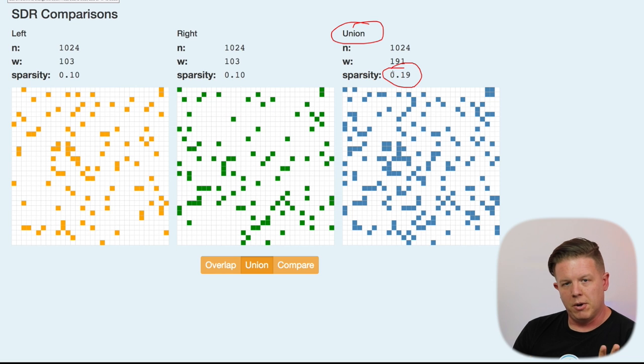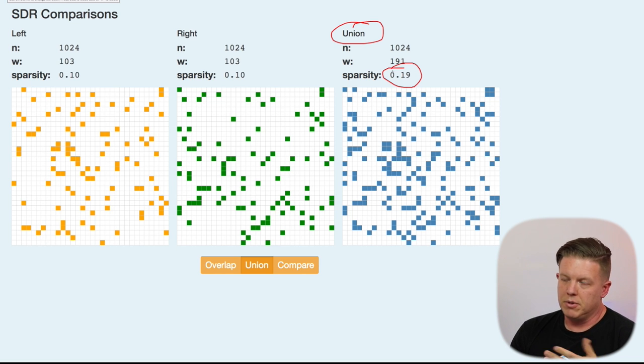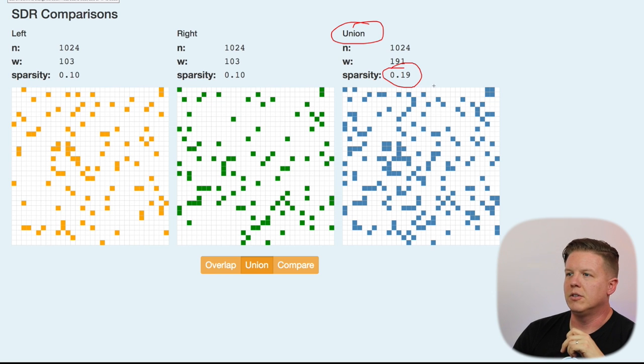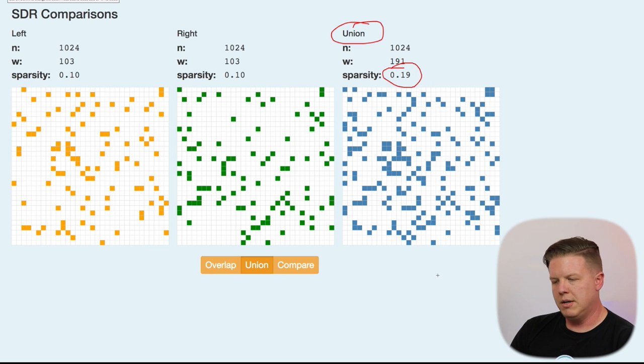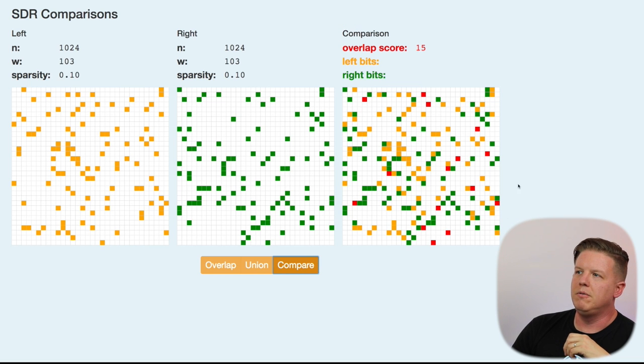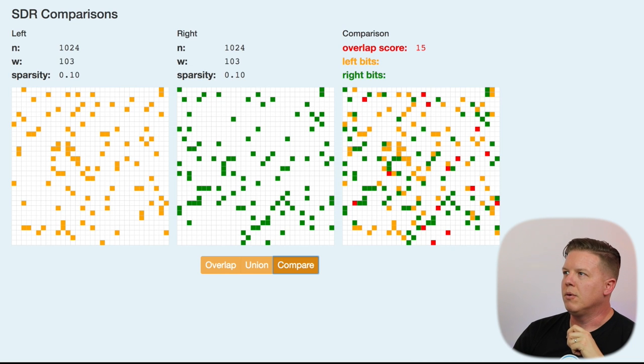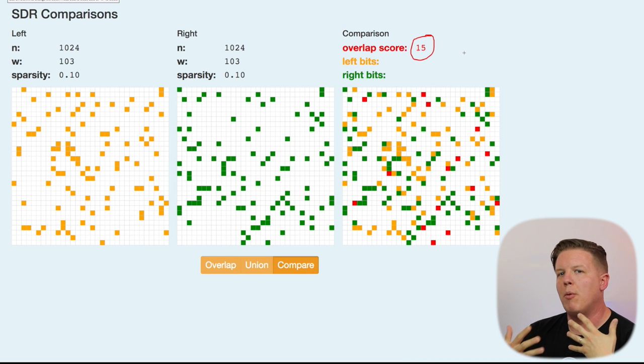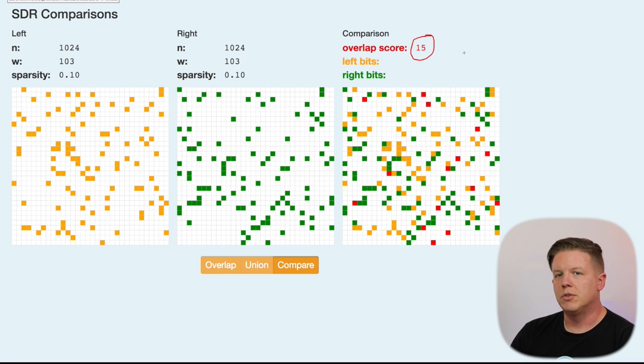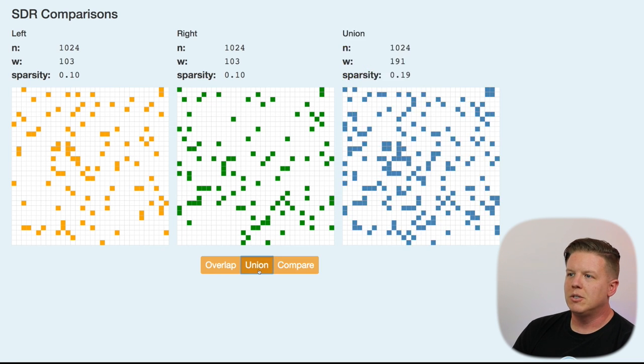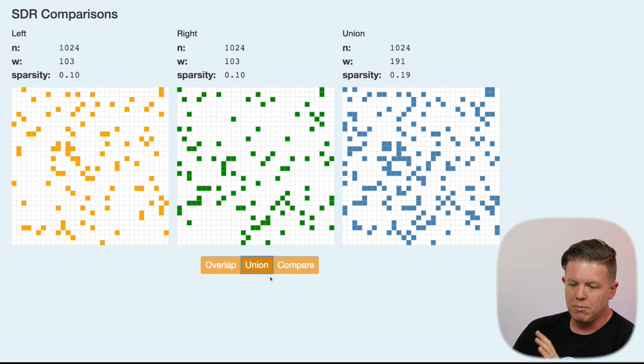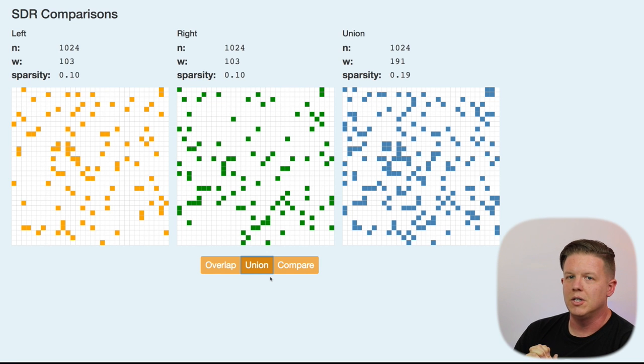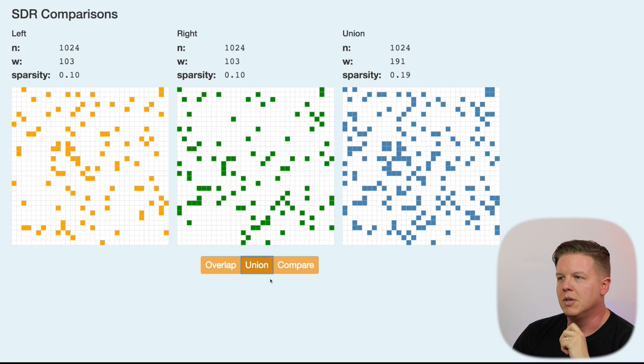So, if we have a sparsity of 10% from each of the ones that we are adding together, we get a sparsity of about 20%. Not quite 20% because there are some that are shared that are not getting counted twice. And then we can also see, in this comparison view, exactly which bits belong to the left SDR versus which bits belong to the right SDR. We are displaying here the overlap score is 15 between these two SDRs. So, that is how many bits they have in common and we will talk much more about the overlap score and overlap sets and especially about unions which is a very important property. There are some surprising properties of unions that we really take advantage of in HTM systems that we are going to talk about in the next upcoming episodes.